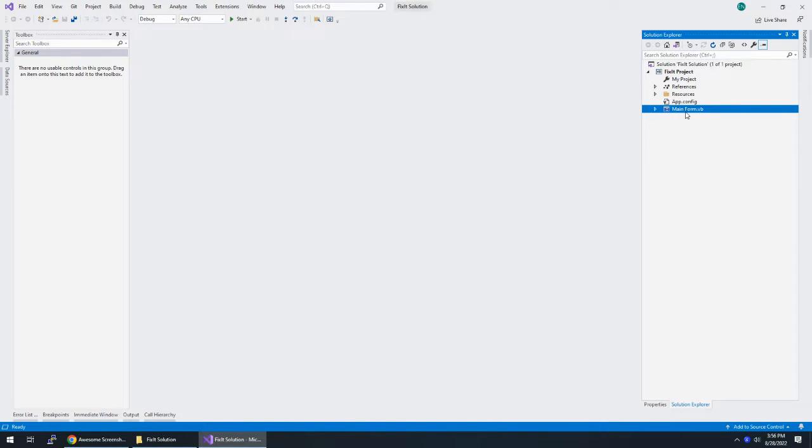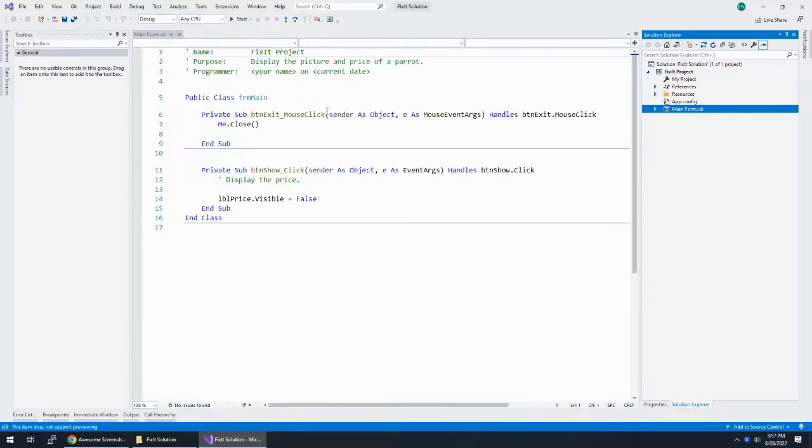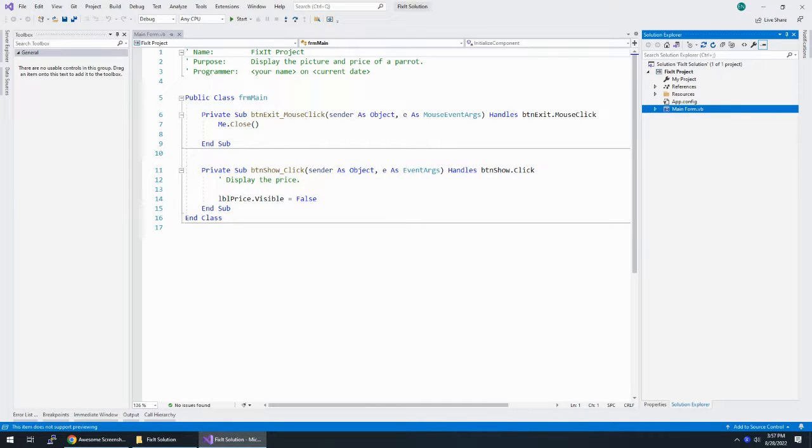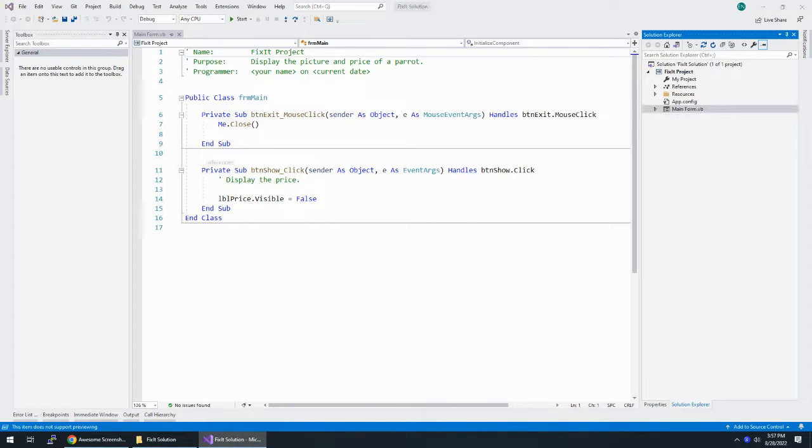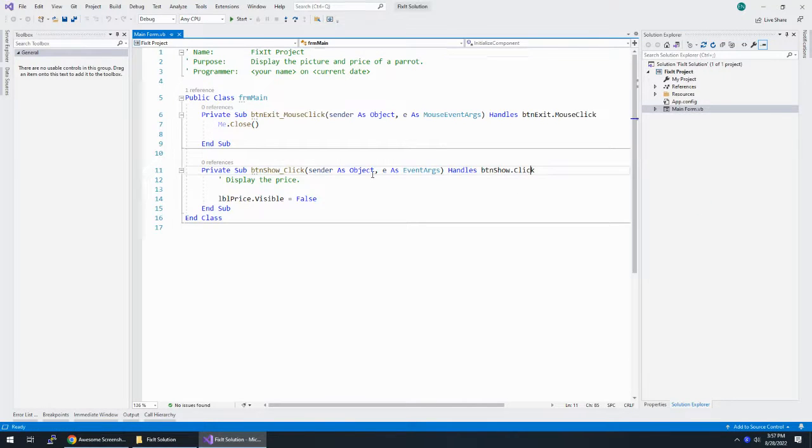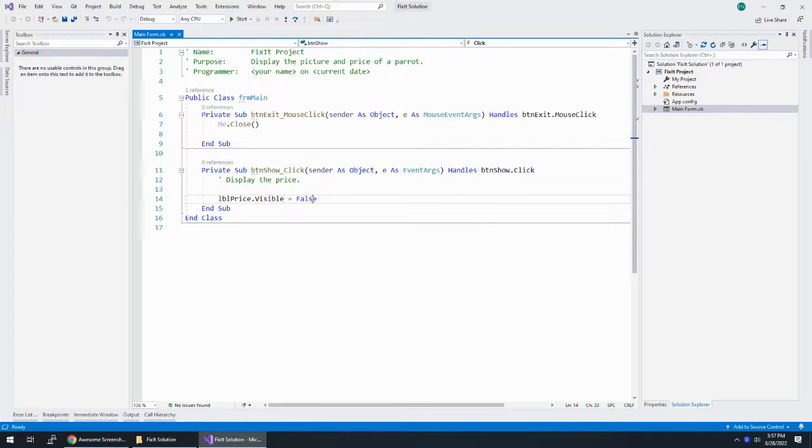So I need to open the code editor and fix the code. I'm going to click on main form and hit F7, and it opens up the code editor. And fix the code contained within btnshow underscore click procedure. Well, here's the btnshow underscore click procedure, and it's taking LBL price and setting visible to false.